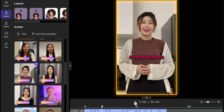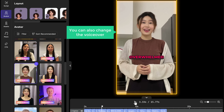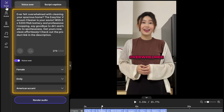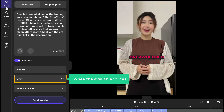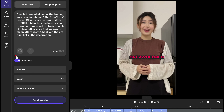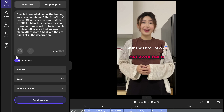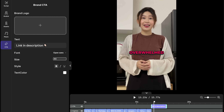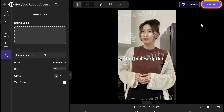Once the avatar is changed, if you want to, you can also change the voiceover. To do that, just click here and you'll get the option to change the voiceover. To see the available voices, just click here. Select the one you like and it'll be changed in the video. Now, let's say you want to add a call to action to your video, just like this. Just go here, click here, and type the text you want to display. Once you're happy with all the edits, just click on render.